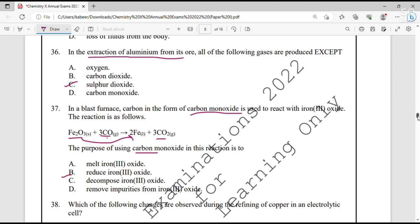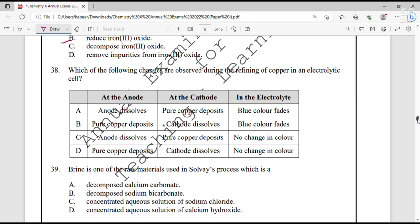Question number 38. Which changes are observed during the refining of copper in an electrolytic cell? The anode is made of impure copper and the cathode is made of pure copper. The impure copper at the anode dissolves, and pure copper is deposited at the cathode. There is no change in the colour of the electrolyte — option C is correct.